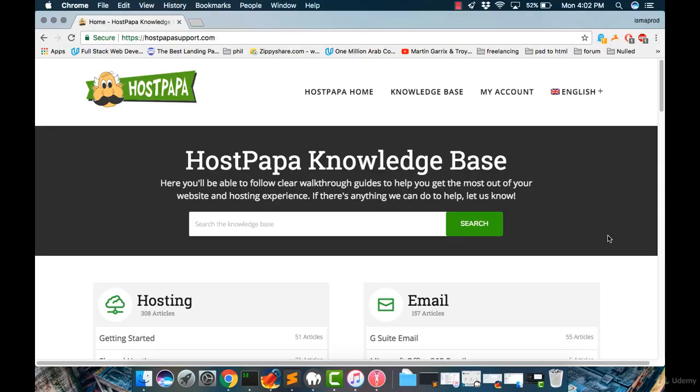Hello guys, in this tutorial I'm going to teach you how to upload the script into your web hosting server.